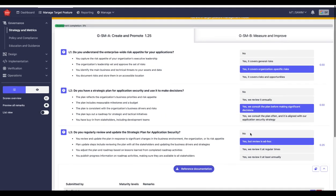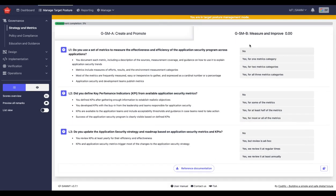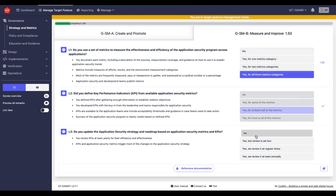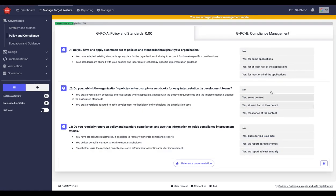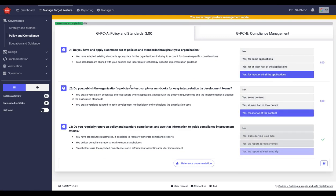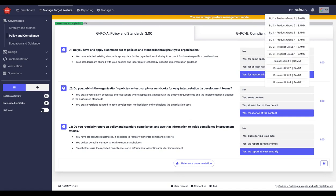I can then save this and do the same for all the other activities. When I do that, then my target posture is created and I can go to, if I go back to my business units, first of all...